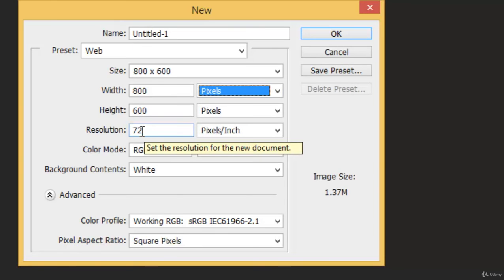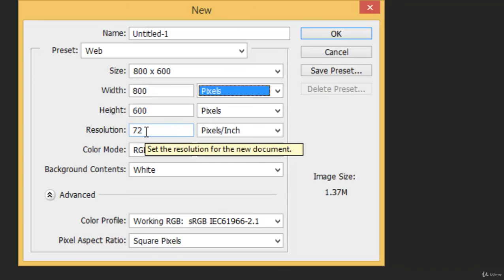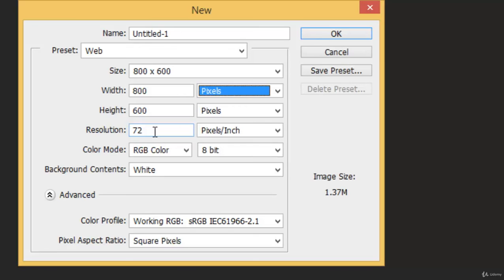Then you have Resolution. If you are doing some web work, then 72 pixels is fine. But if you are doing it for illustration purposes, then make sure it's 300 pixels per inch.